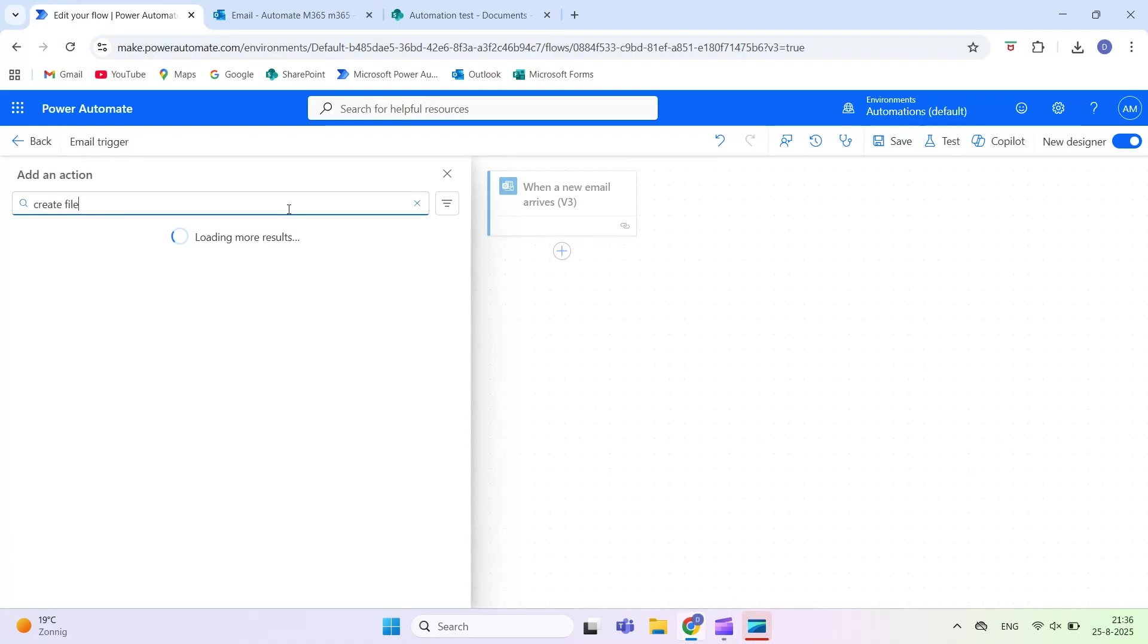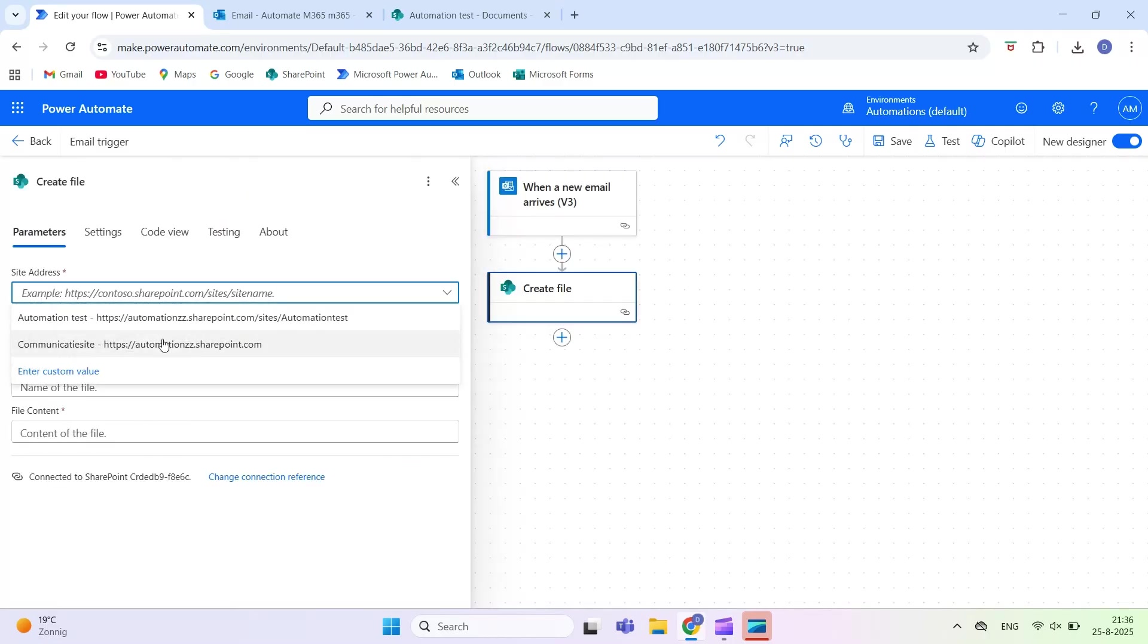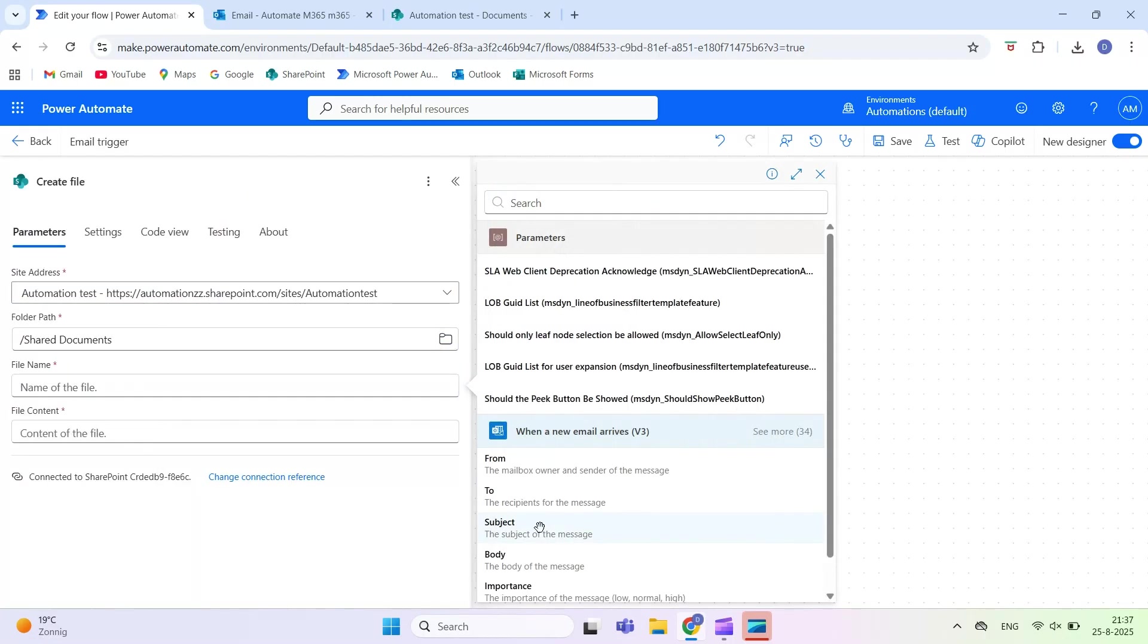Here are some examples of actions you can take when this trigger fires. You can save attachments to SharePoint automatically.